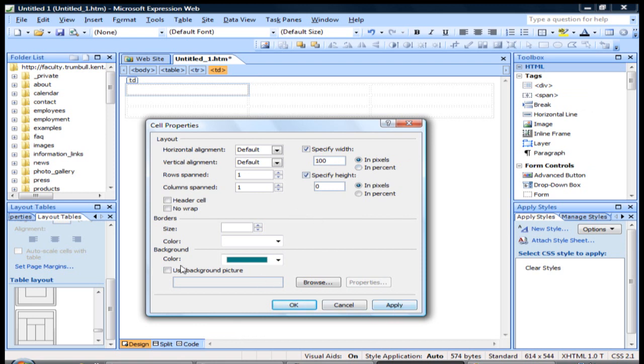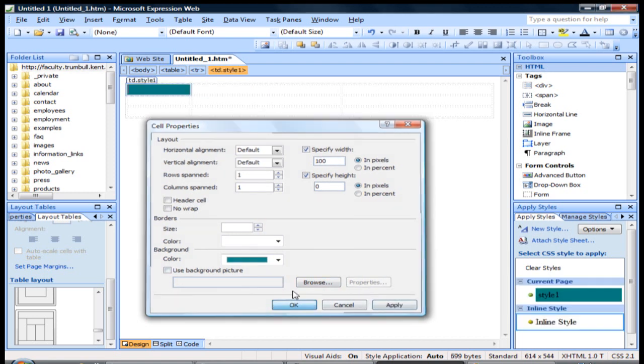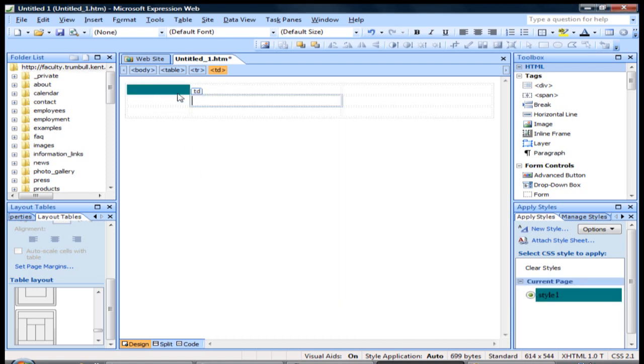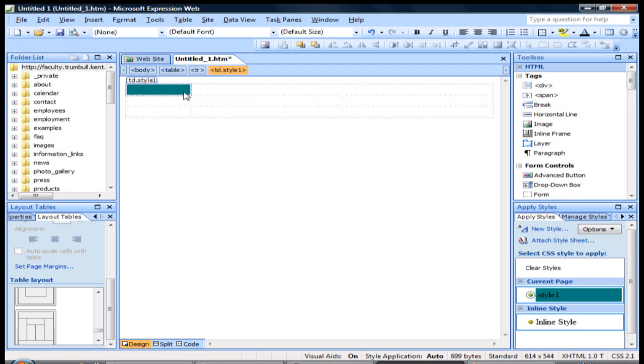You can even add background pictures instead of just the color. But we'll just go with this real quick, apply, and then you can see where we changed that one cell.